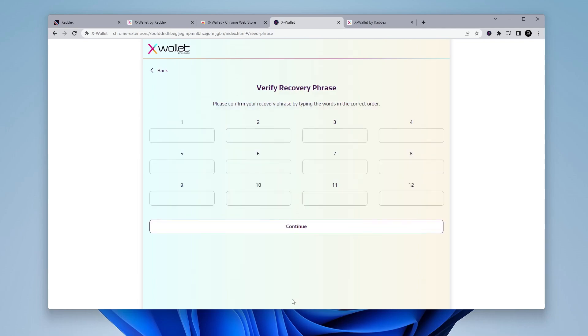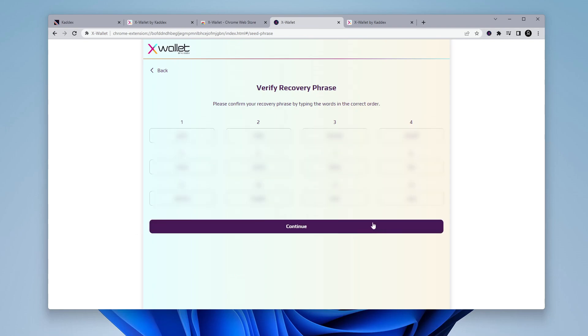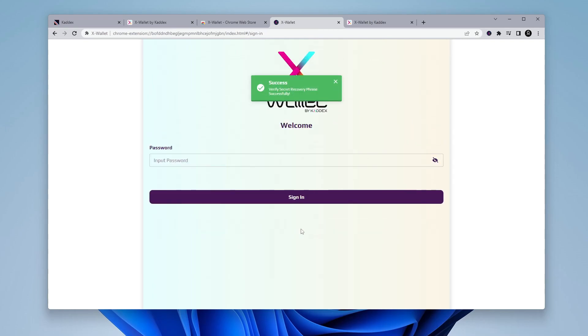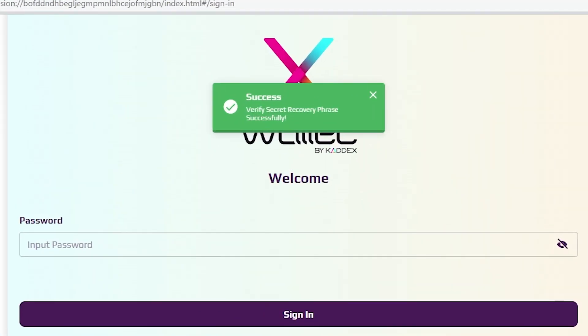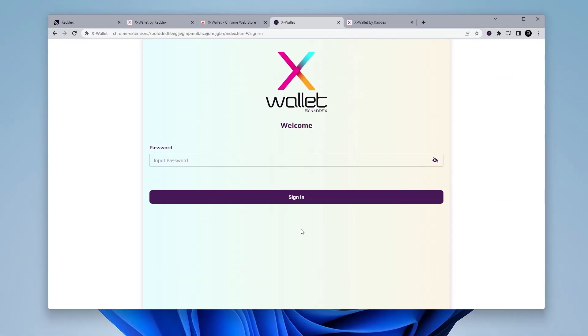And now what it wants to do is verify the recovery phrase. So we're going to have to go ahead and enter in all these words back in here. Okay, so now that you have them all entered in, you can go ahead and click on continue and it'll let you know that you've successfully entered it in. And then you're going to retype in your password to sign back into the wallet.